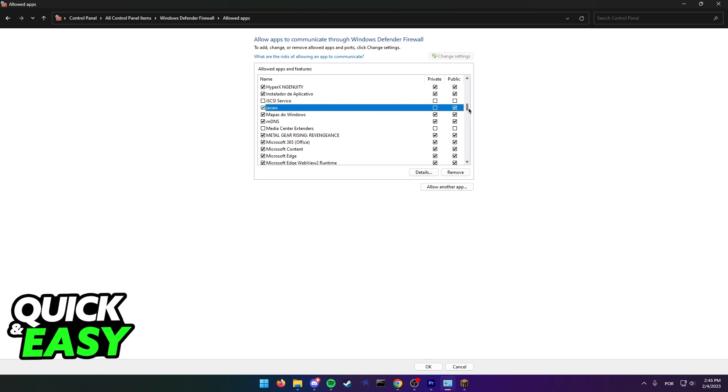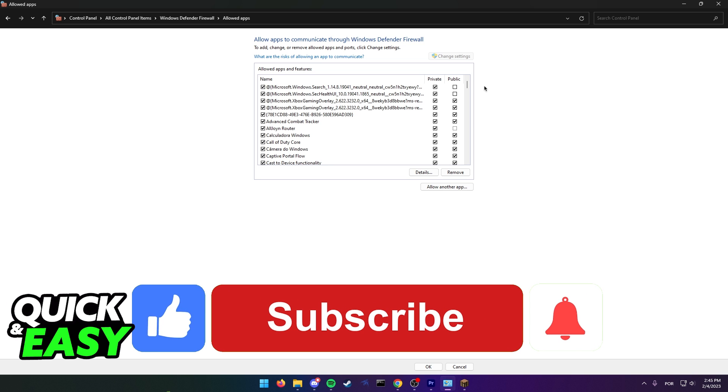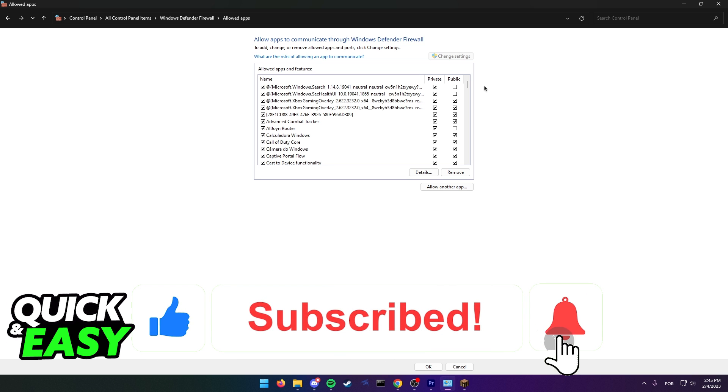I hope I was able to help you fix java.net.connectexception connection timed out no further information. If this video helped you, please be sure to leave a like and subscribe for more quick and easy tips. Thank you for watching.